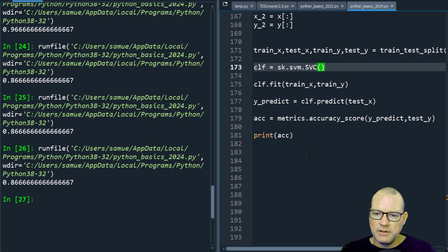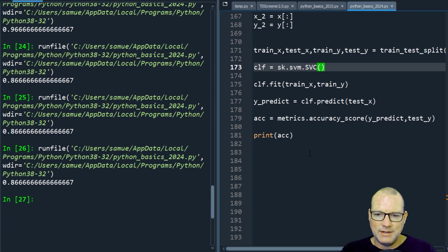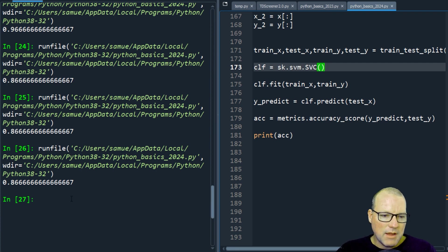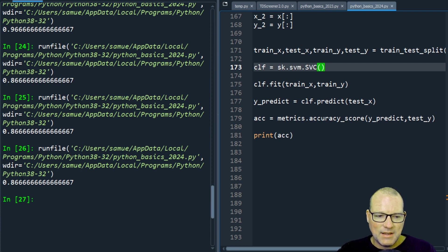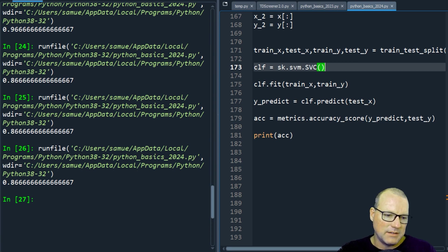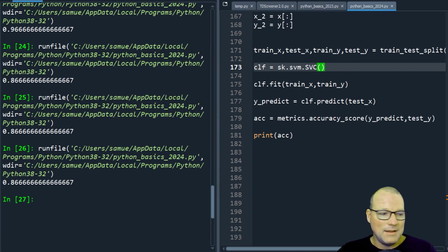But I will show you how we can get from 86 and two thirds percent to 96 and two thirds percent.